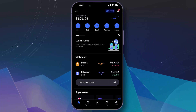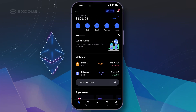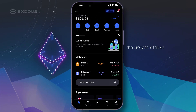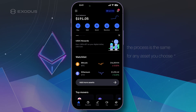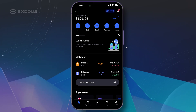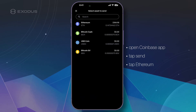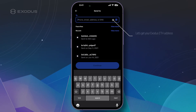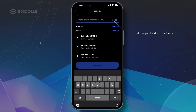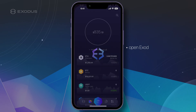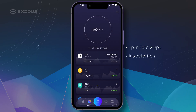If you use your phone for crypto transactions, here's how to transfer crypto from Coinbase to Exodus on mobile. In this example we're going to use Ethereum, but the process is the same for any asset. To get started, open the Coinbase app. From there, tap Send and choose Ethereum. Next, we need to grab your Exodus ETH address. Open your Exodus mobile wallet and tap the wallet icon, then tap ETH.